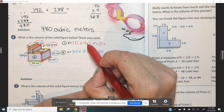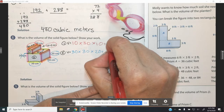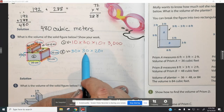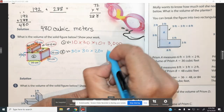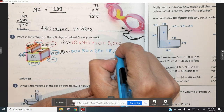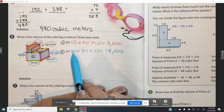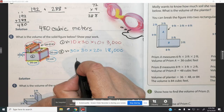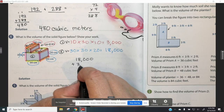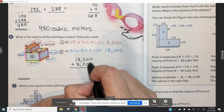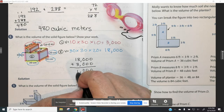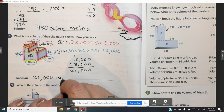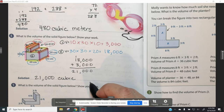Let's go ahead and solve for both volumes. 10 times 30 is 300, and 300 times 10 is 3,000. And 30 times 30 is 900, and 900 times 20 is 18,000 — because 9 times 2 is 18 plus three zeros. Then to find the volume, we're going to add 18,000 plus 3,000 to get 21,000 cubic centimeters.